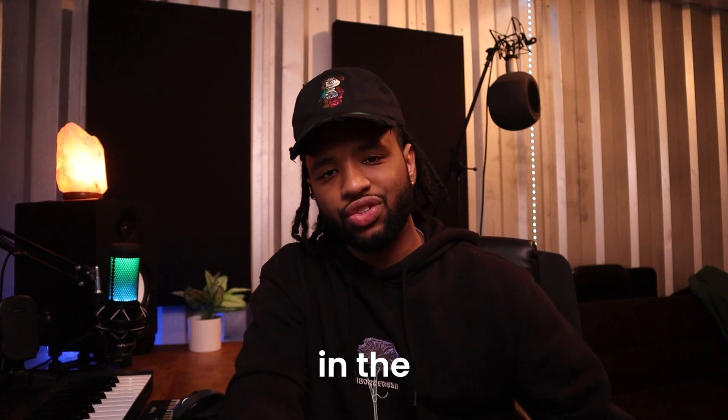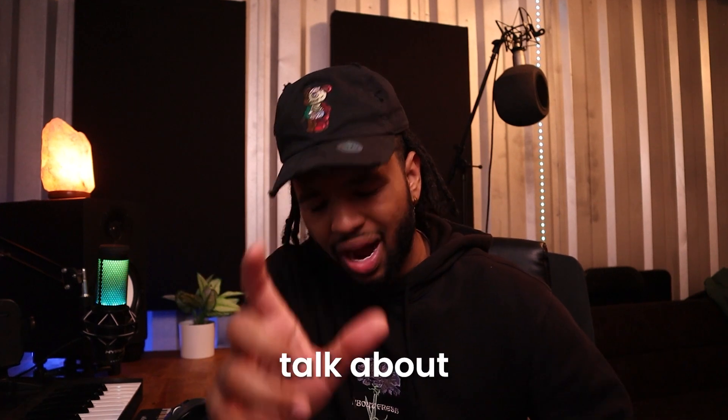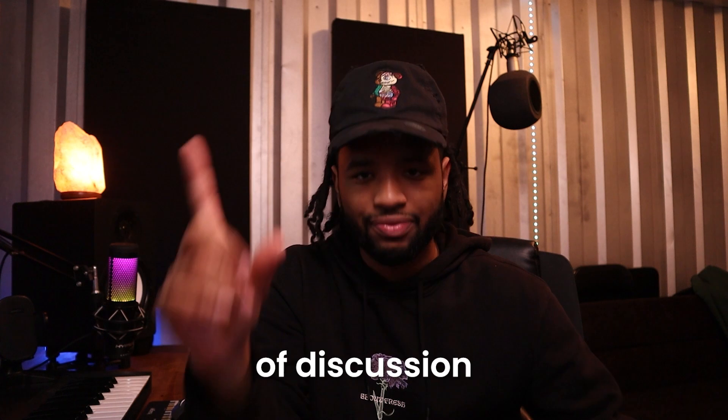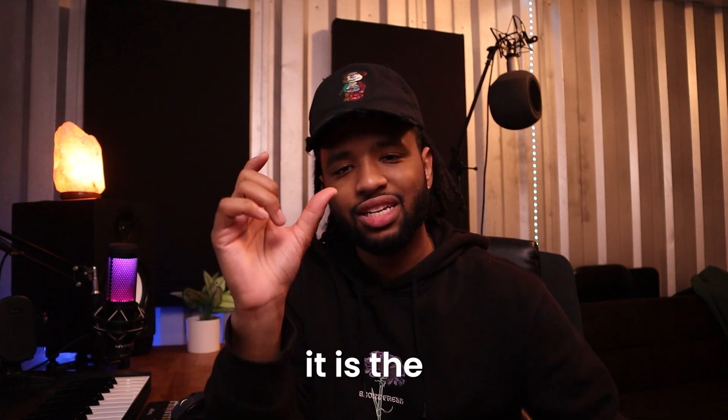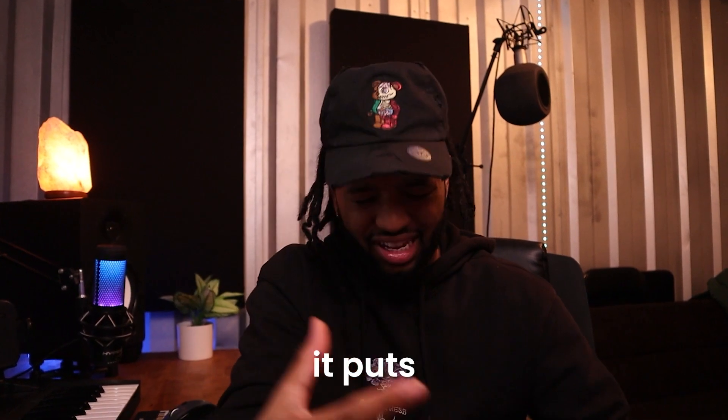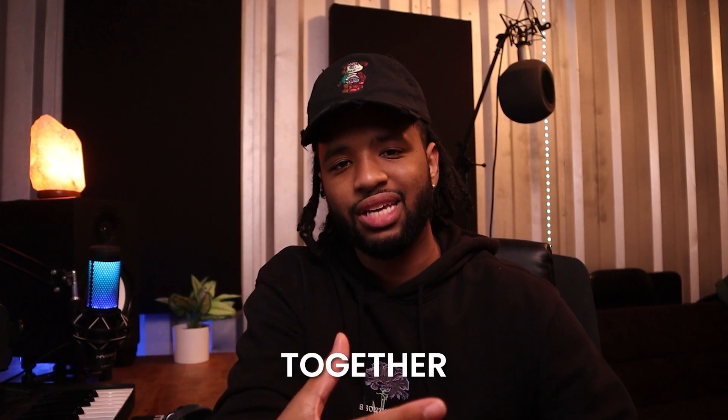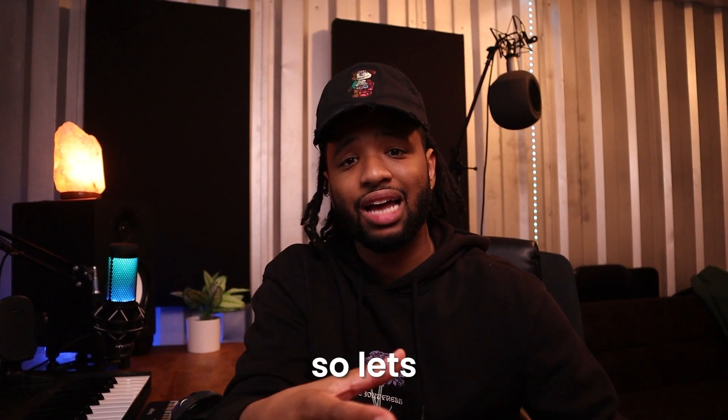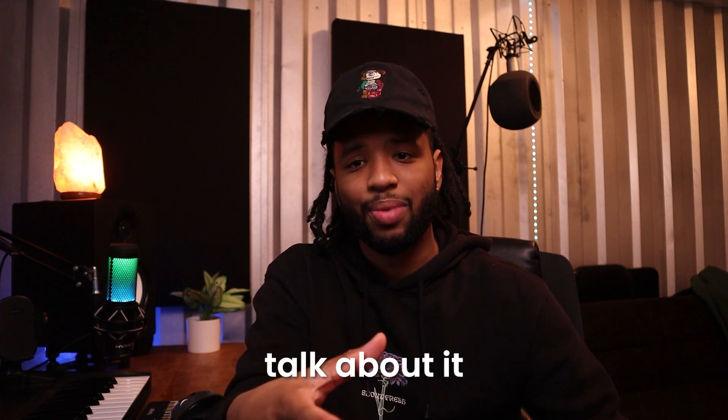What is good? Ice Age Beats here in the studio. I want to talk about hi-hats today. Hi-hats is the topic of discussion. It is the glue to your beats, it puts everything together. So let's dive in and let's talk about it.